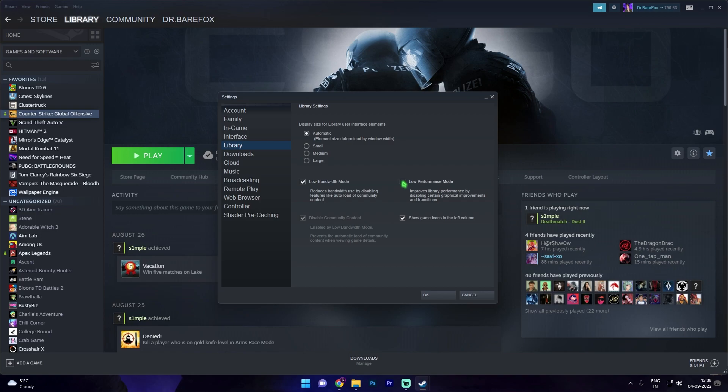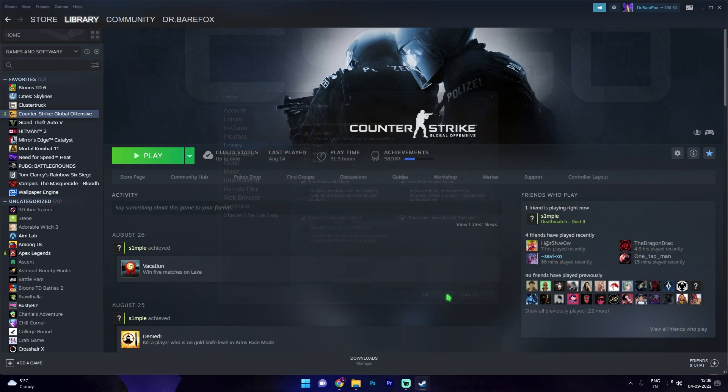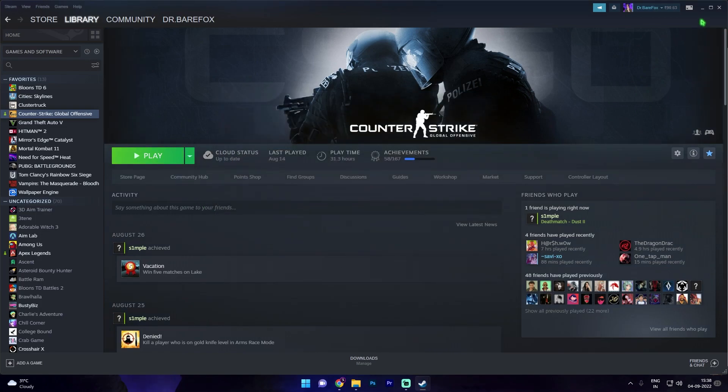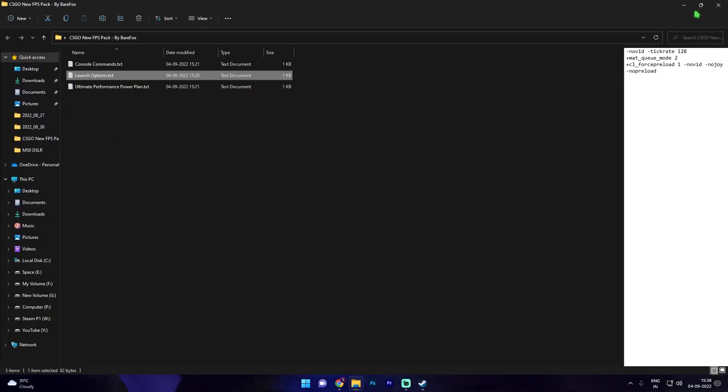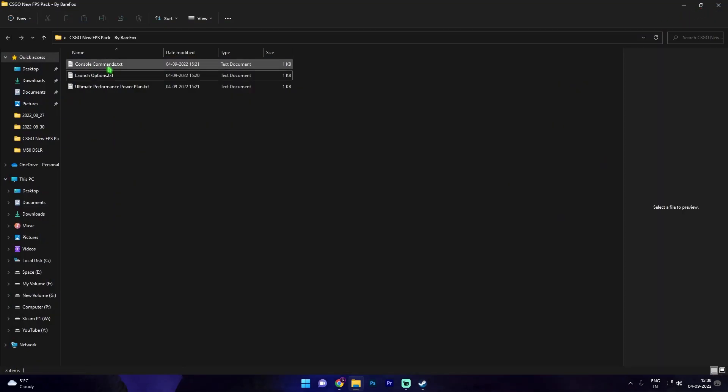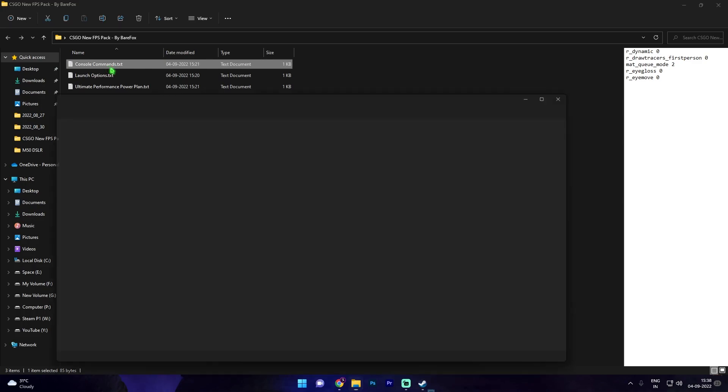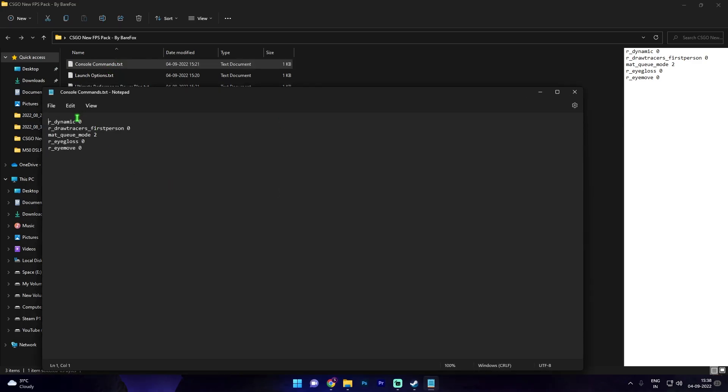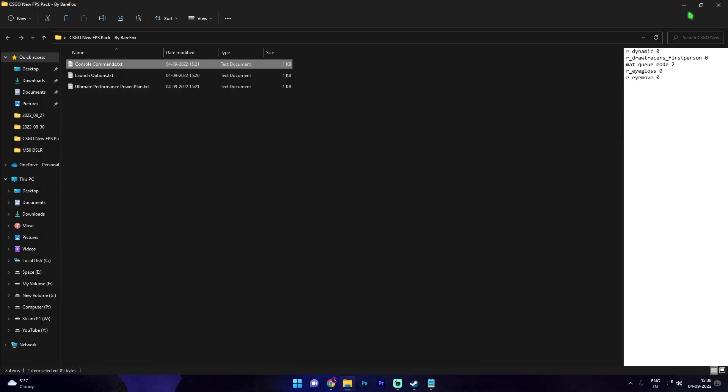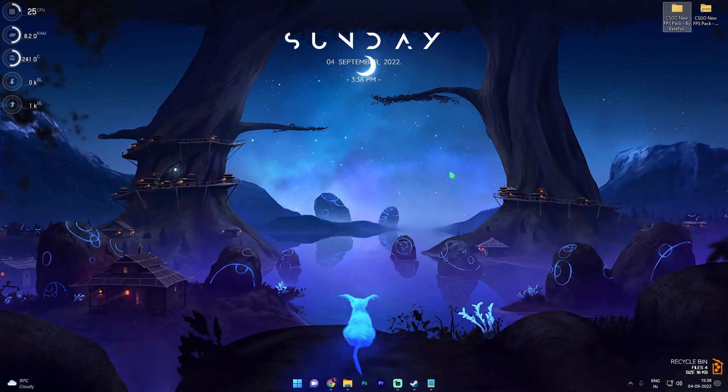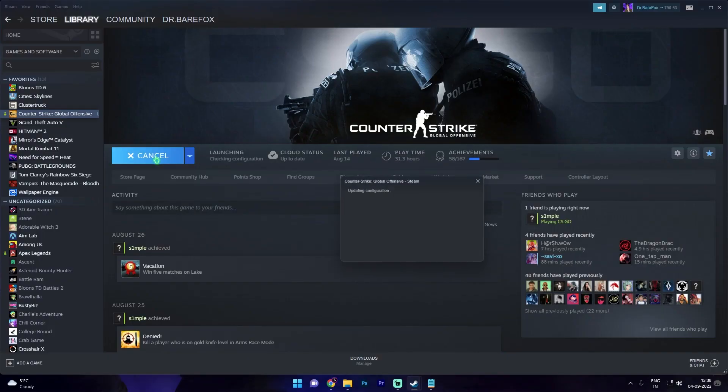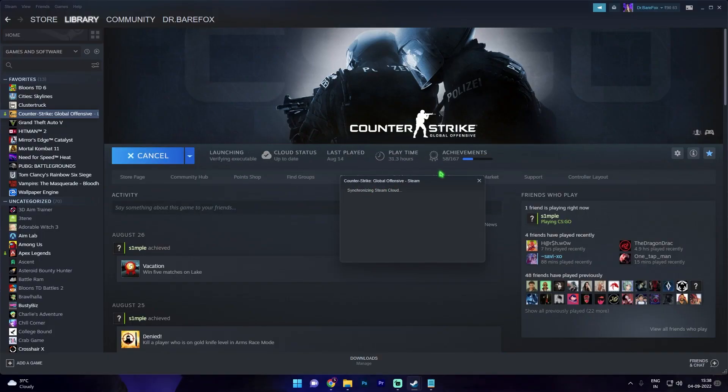In the settings go to library and in here click on low bandwidth mode, low performance mode, and disable community content. Once you're done with that simply click on OK and then minimize your Steam. For the third file you'll have console commands and in here we have five console commands but for that you have to open up CSGO. So once again simply click on play and then open up CSGO.